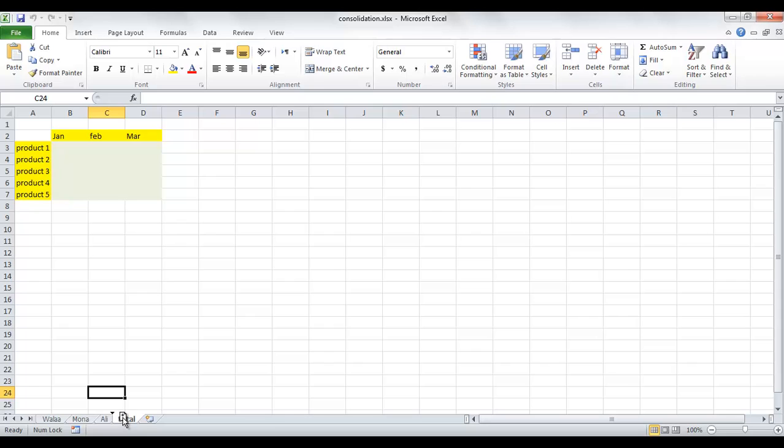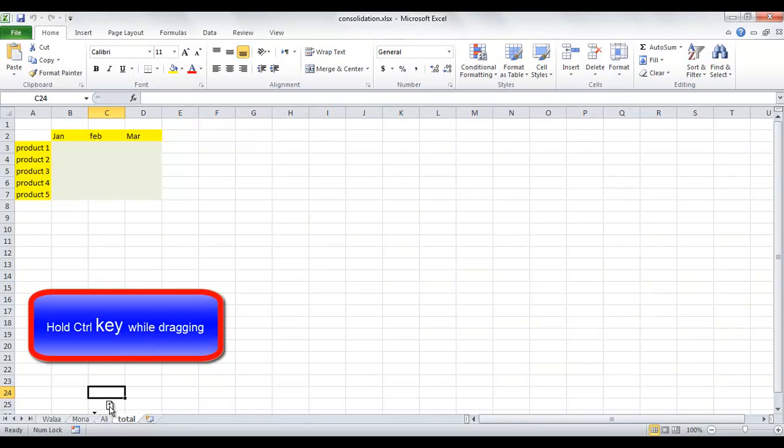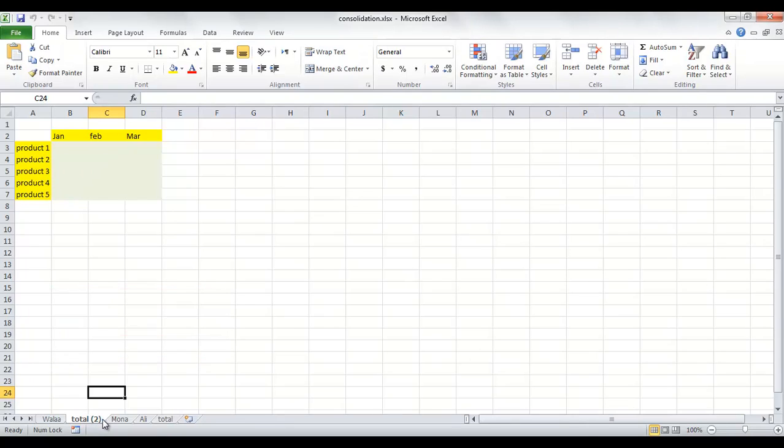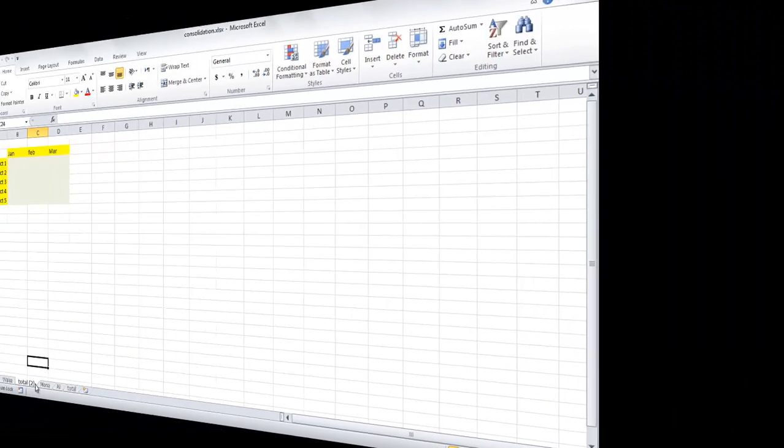Release the mouse button before you release the Control key. Here we have the result: two copies of sheet Total, and the copy is named Total number two.